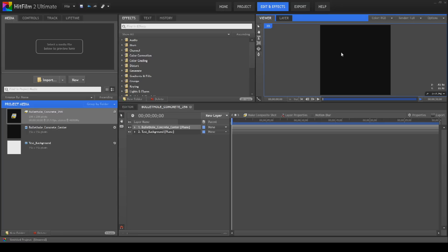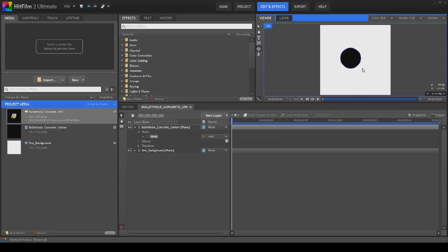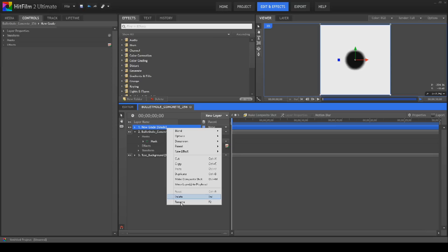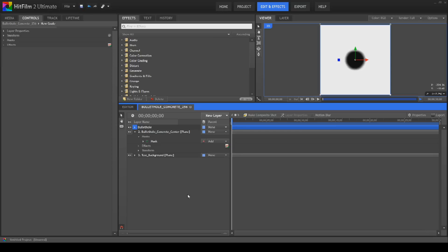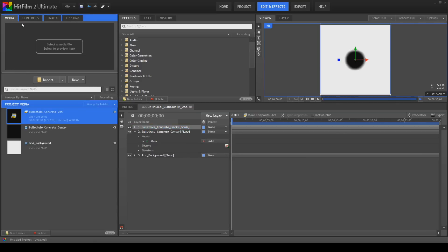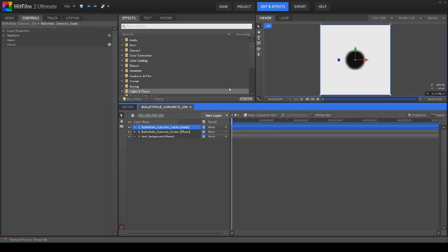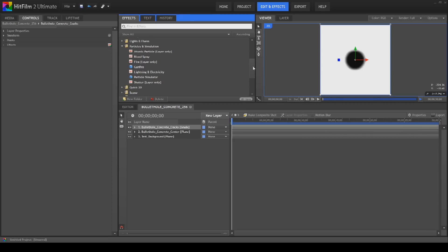Next thing we want to do is grab the ellipse mask tool. We'll hold the shift key so we get a perfect circle. We'll grab the select tool and just center it — you don't have to be particularly accurate with this. Then we'll go to the mask properties and bring the feather up ever so slightly to give it a nice soft edge. Next we're going to create a grade layer, which we'll rename to 'bullet_hole_concrete_cracks.' Even grade layers are worth naming consistently so you know where you are when working.